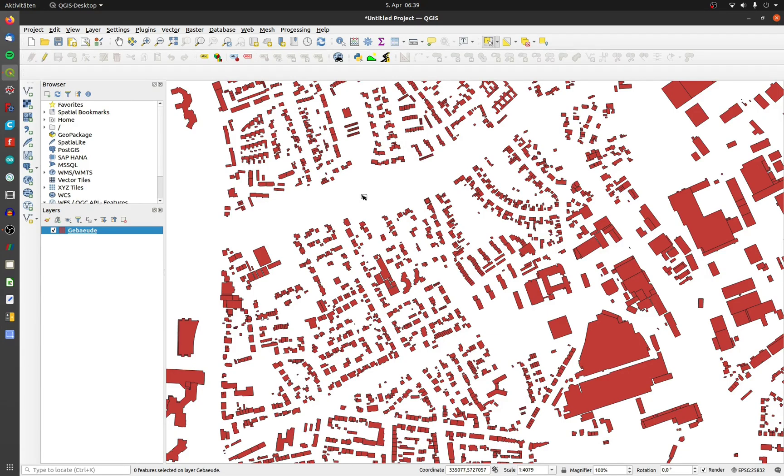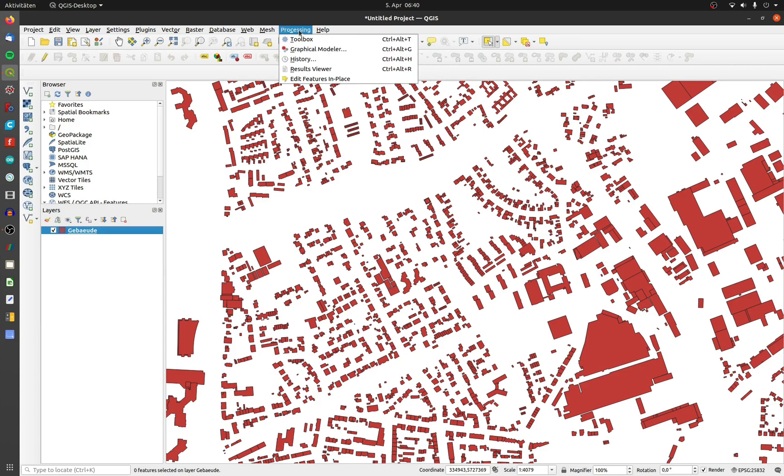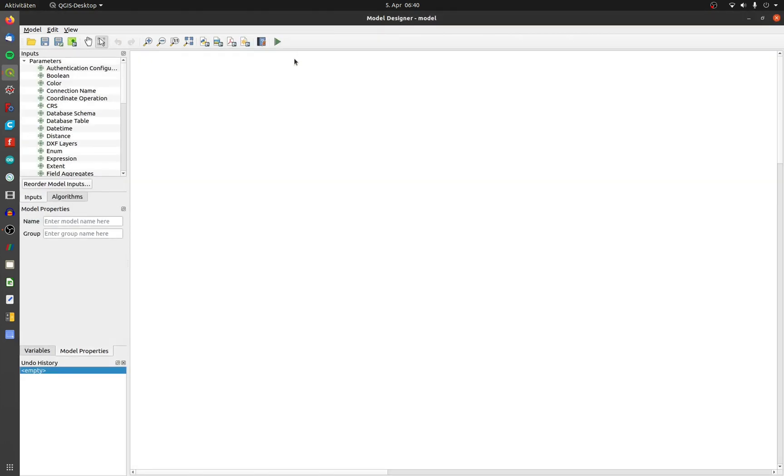In this video I will use the graphical modeler to dissolve touching polygons like in video number 37. To start the graphical modeler, click on processing and then on graphical modeler.